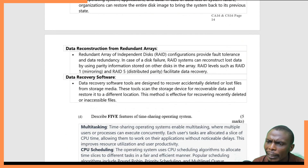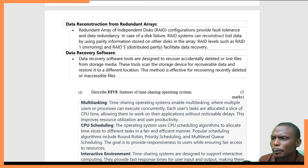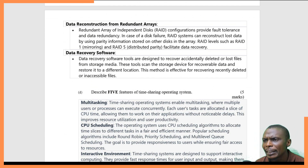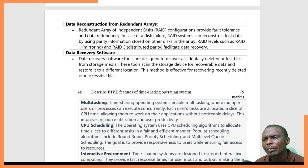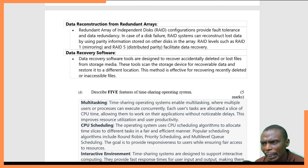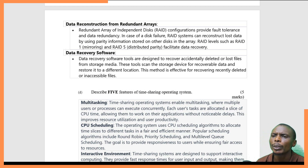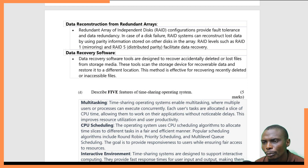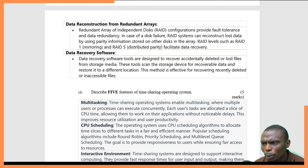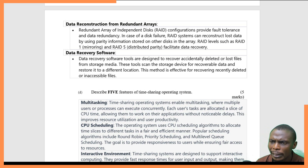Four: data reconstruction from a redundant array. This redundant array of independent disks (RAID) provides fault tolerance and data redundancy. In case of any disk failure, the system can reconstruct lost data by using parity information stored in other disk arrays. RAID is a very important recovery mechanism and is able to recover all the information through this technology.